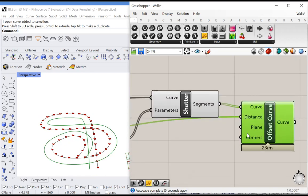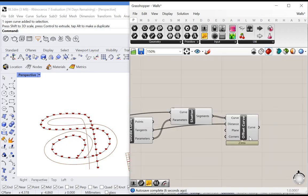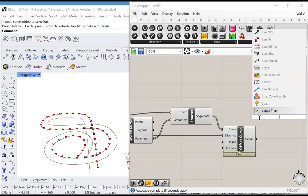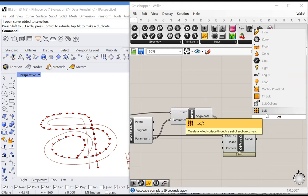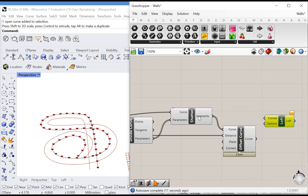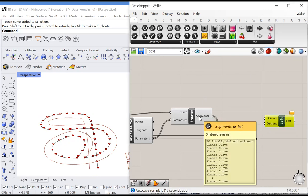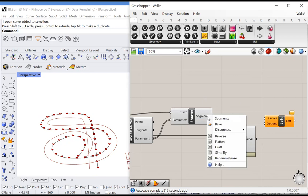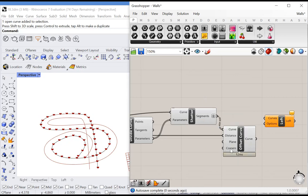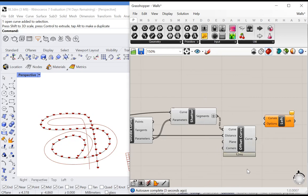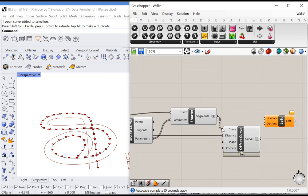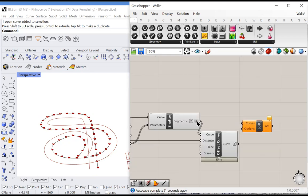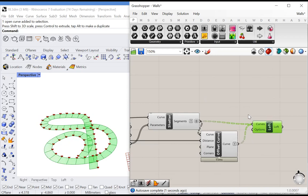The next thing we need to do is loft each of these curves together, the original curve to the offset, and we're going to create the stairs in that way. But first, we must graft our data and simplify it in order to put each object in its own group, making sure the grouping structure is simple with no extra zeros thrown on.